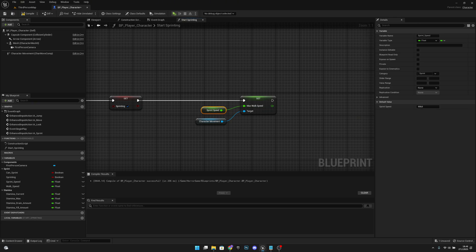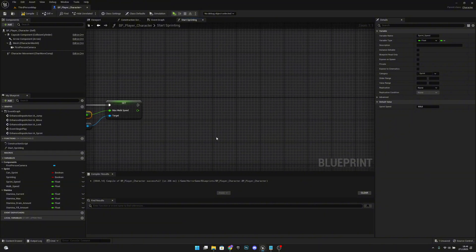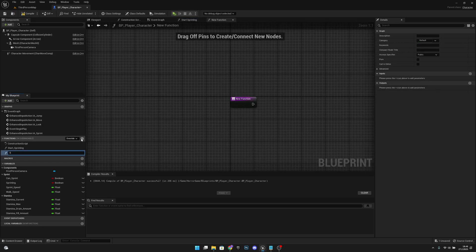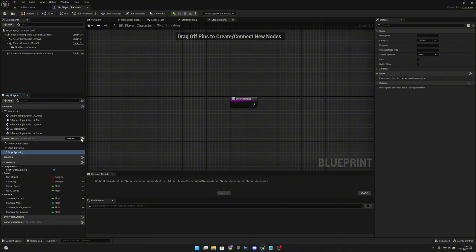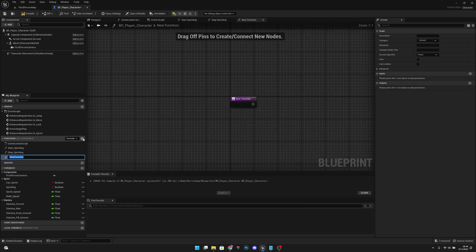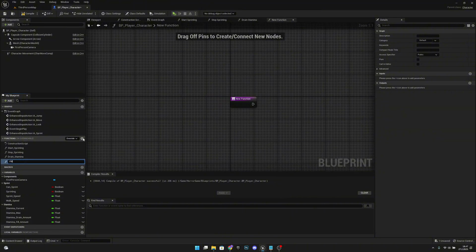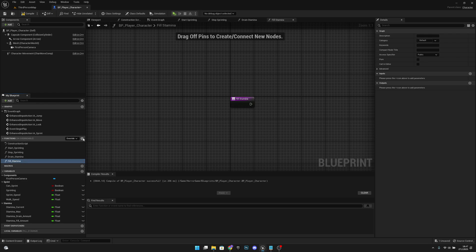After that, we want to create another function called Stop Sprinting. We also want to create a function called Drain Stamina, and one more called Fill Stamina.